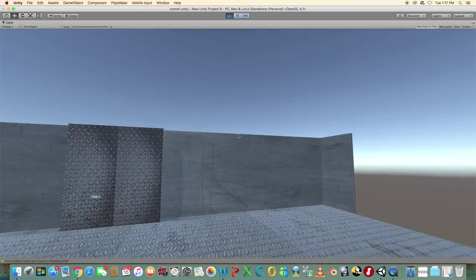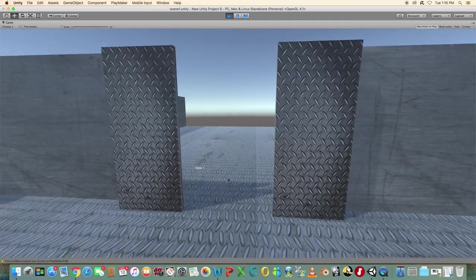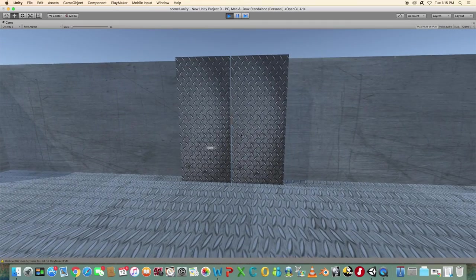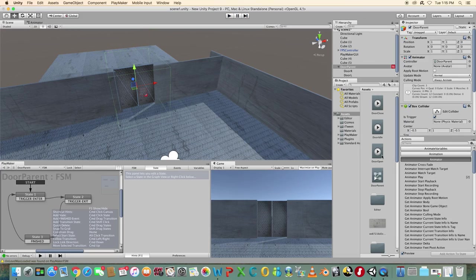So this has been a short tutorial on how to create animation interactively using Playmaker in Unity 5.